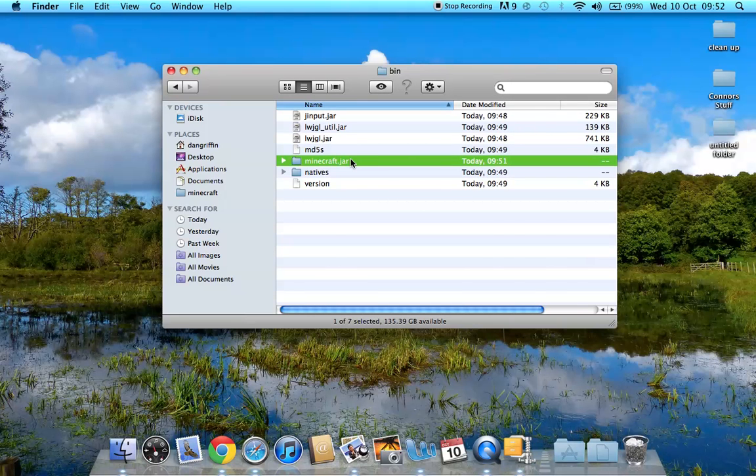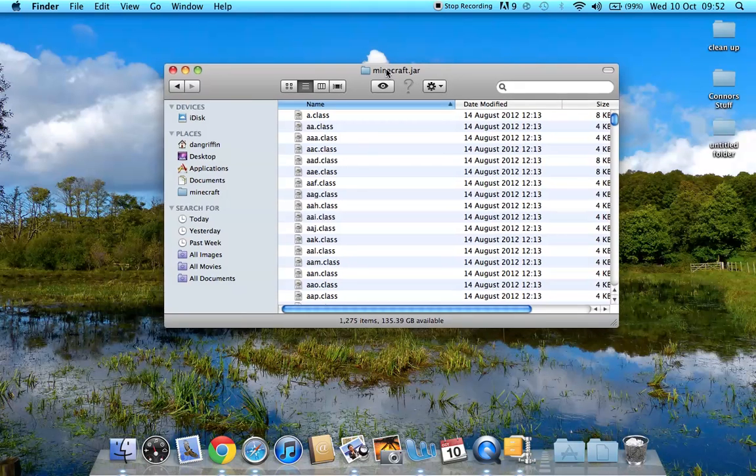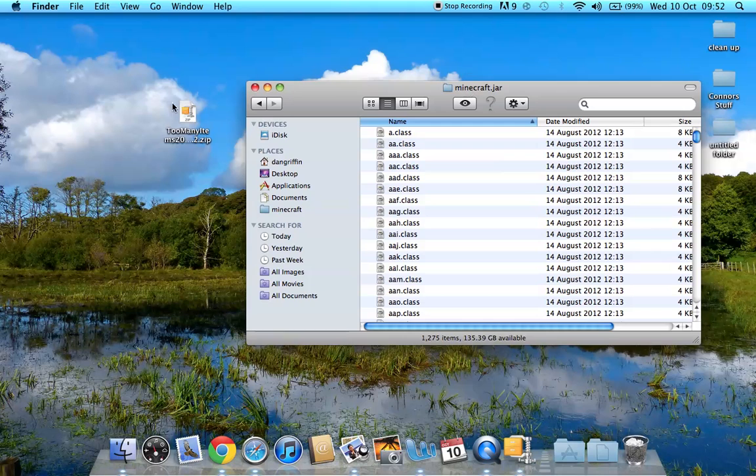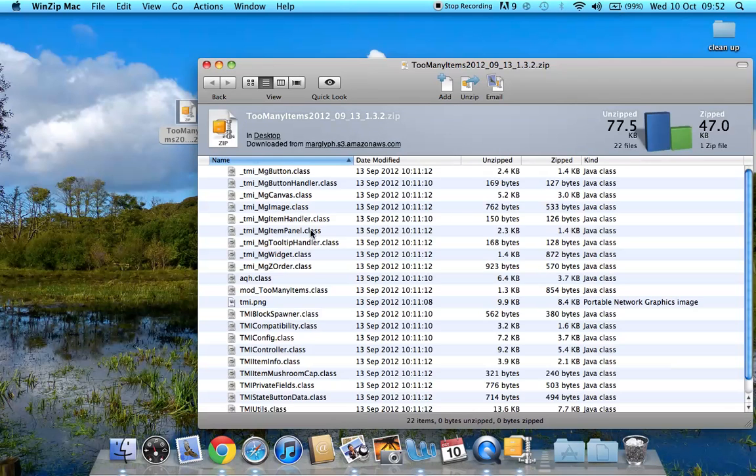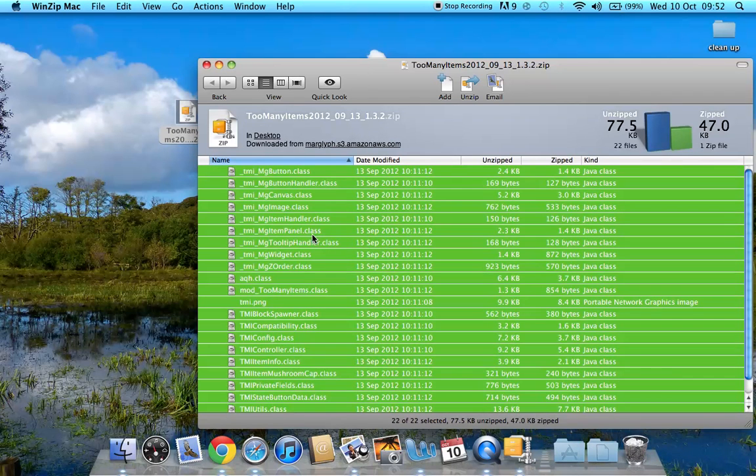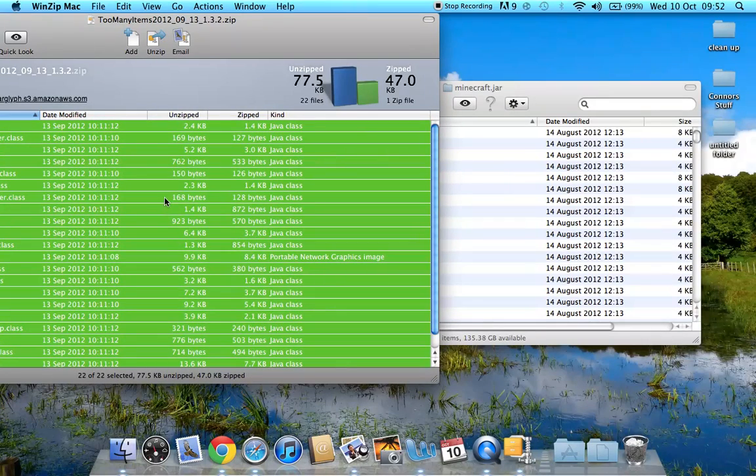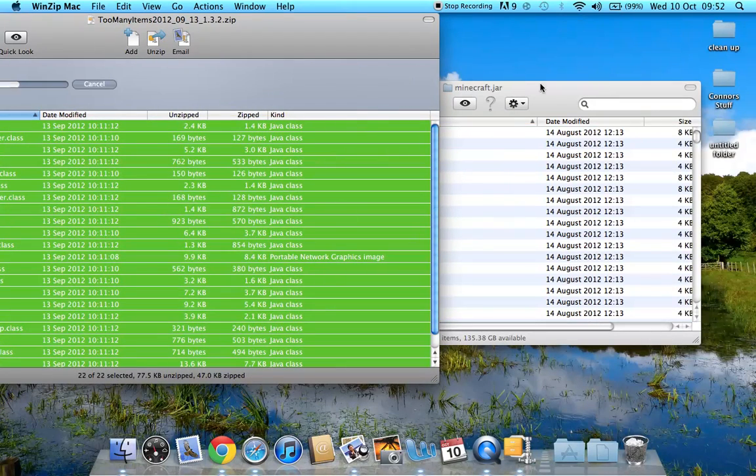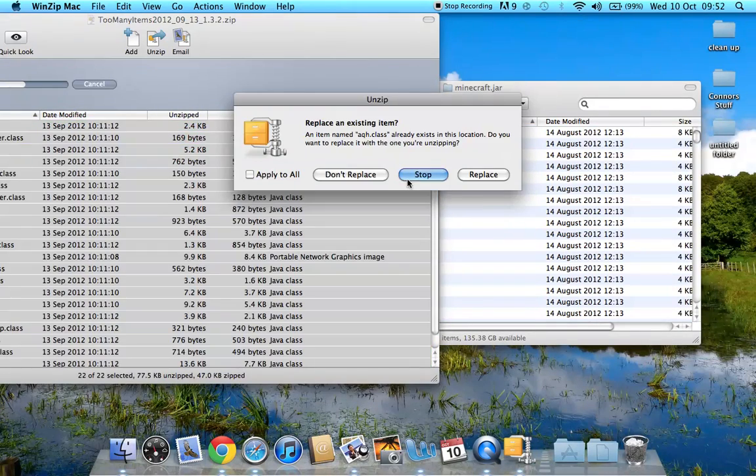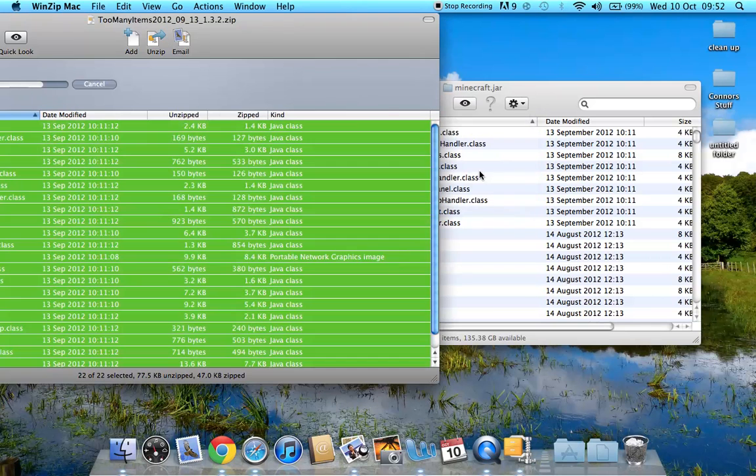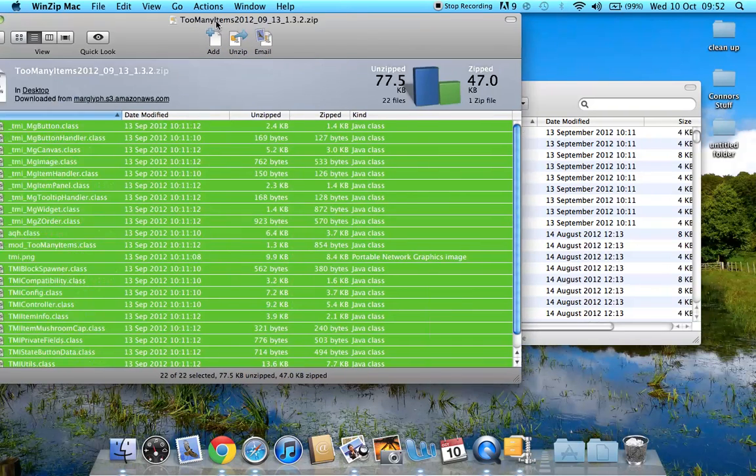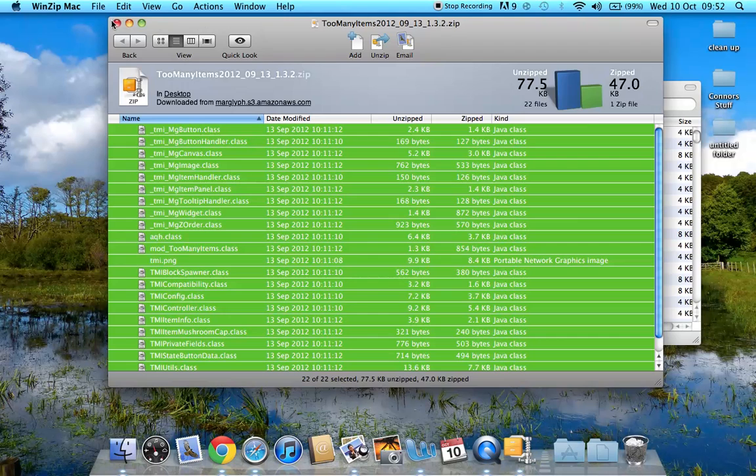Now once you've done that, you want to open that and also open your Too Many Items folder. Highlight them all and then drag them into your Minecraft.jar folder. So if it comes up with this prompt, just click Replace. Then that should be done.